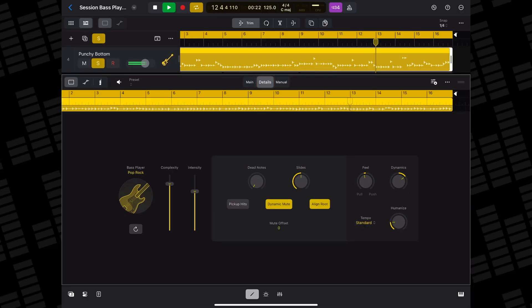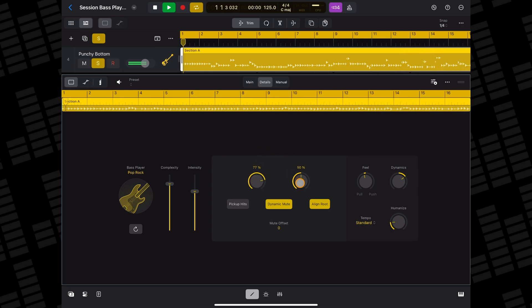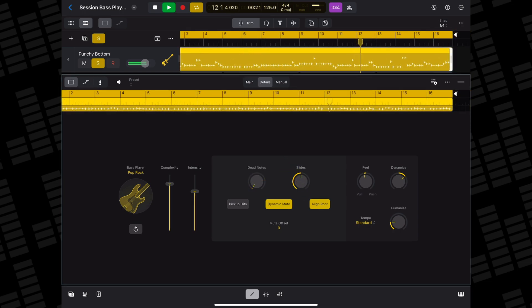Over on the details tab, you can control how many dead notes and slides your bass player will perform. Plus you can add pickup hits and dynamic muting.